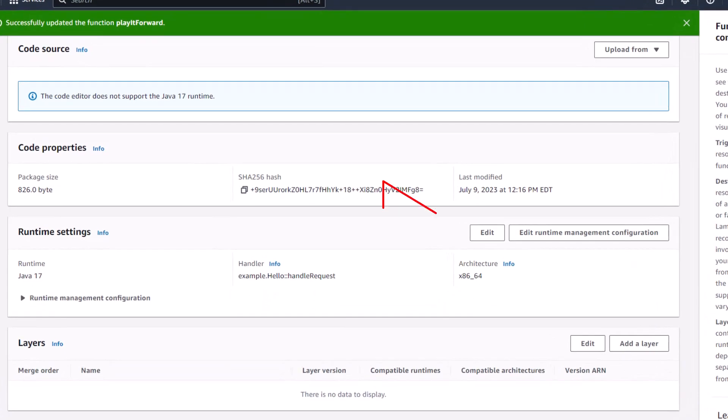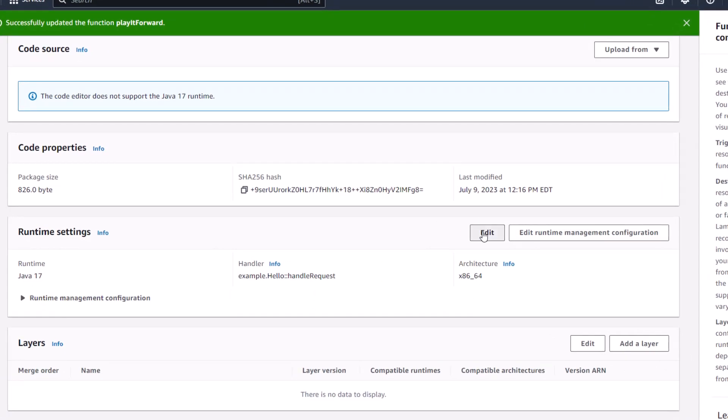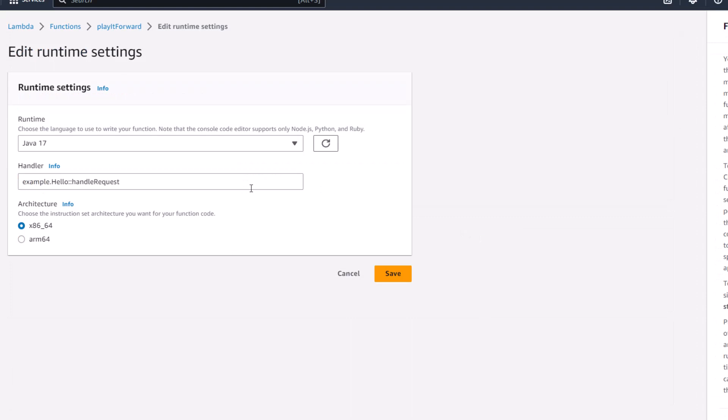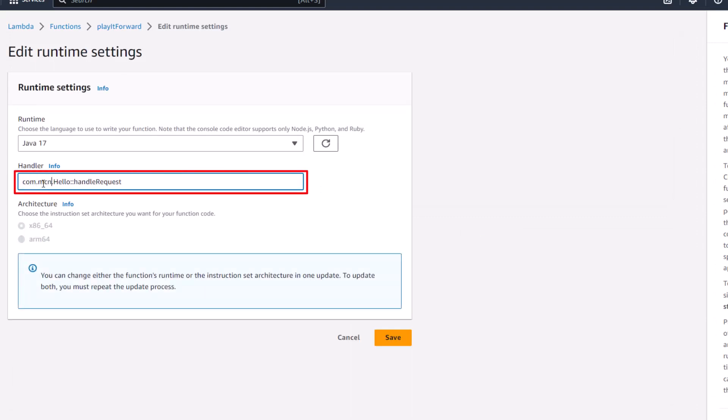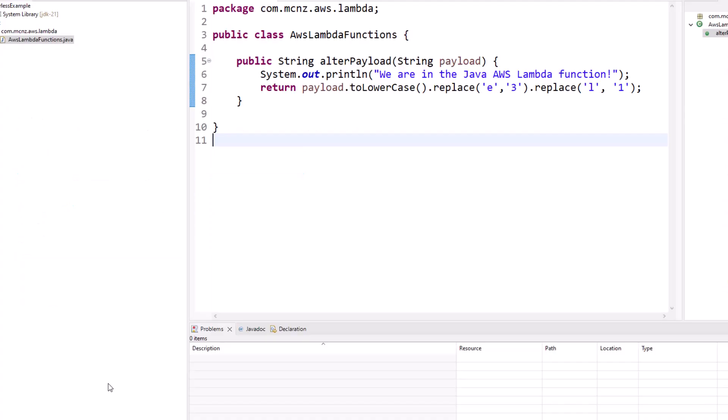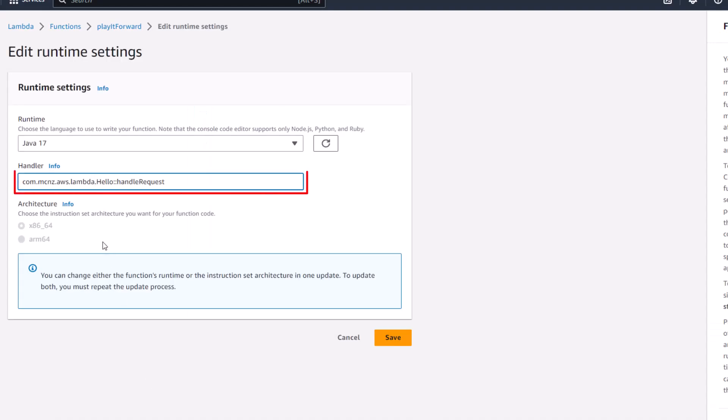Now I got some details that I'm going to have to edit here about the runtime. I'm going to have to specify what the package name is, the class name, and the method. I don't know if you can remember, but I think we did com.mcnz.aws.lambda. And what was that class name? Let's copy and paste that: AWSLambdaFunctions.